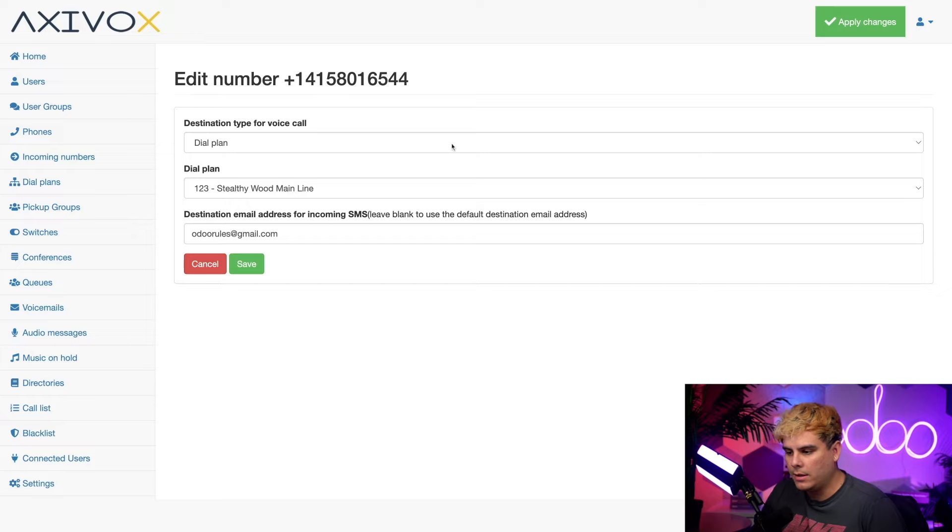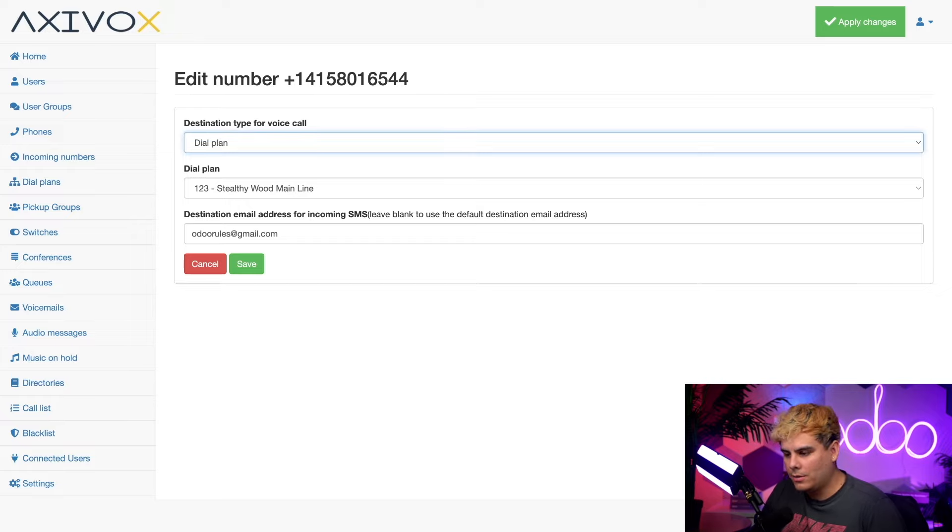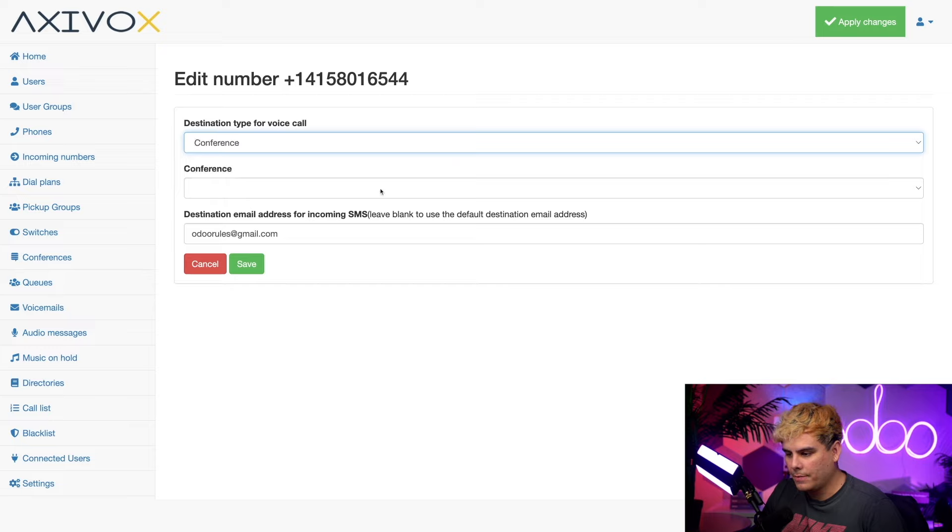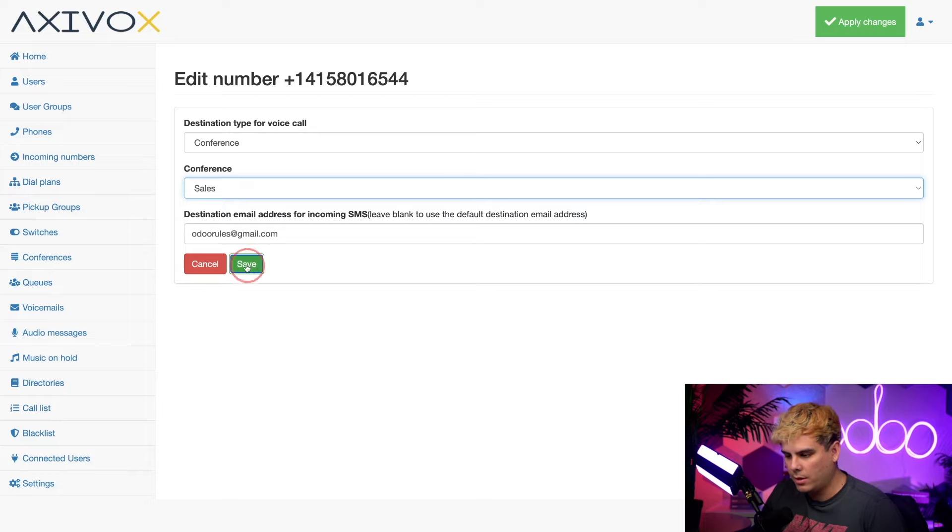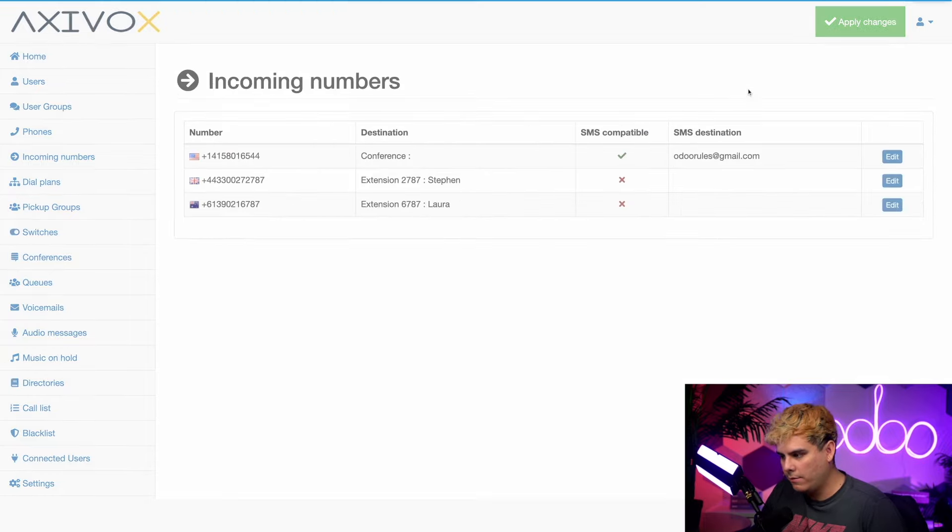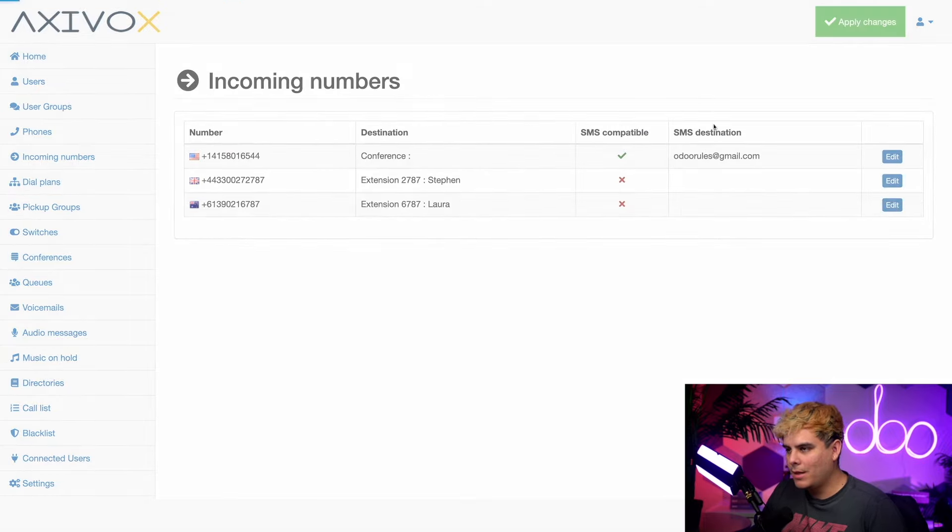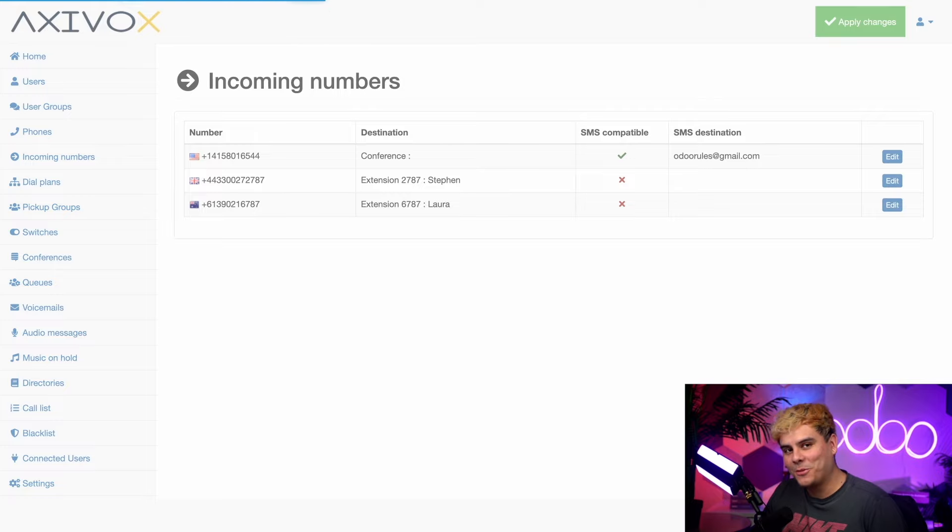So underneath the destination type of call over here, I want to actually choose something else. I'm going to choose conference and then it's going to ask you for a conference and we're going to select our sales one that we just created. And then once we're done, don't forget to save and once again, apply and it's almost showtime.